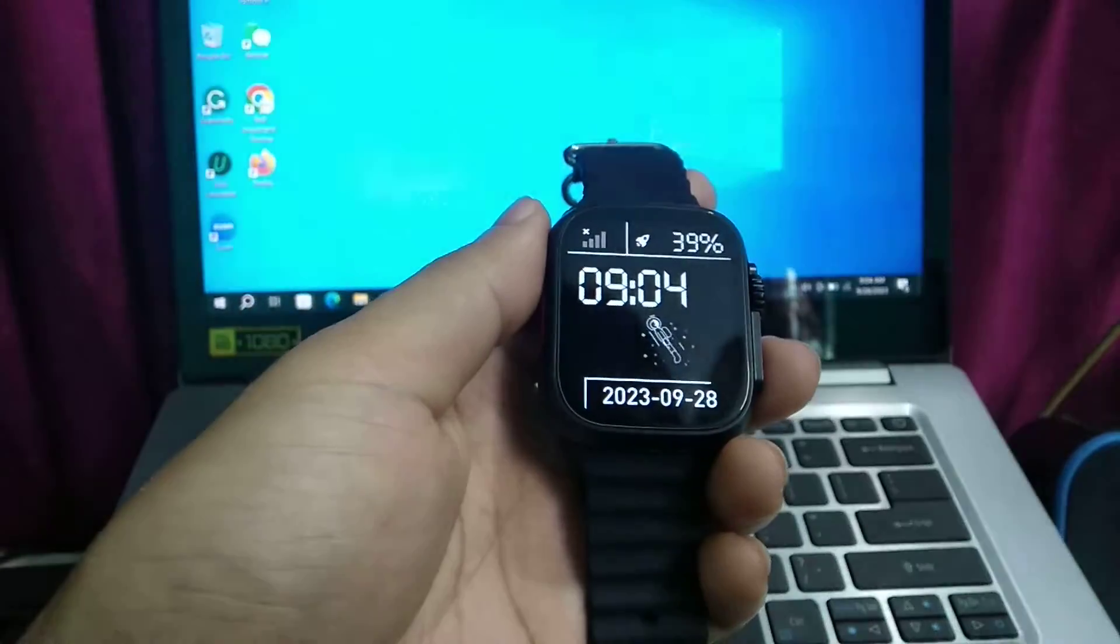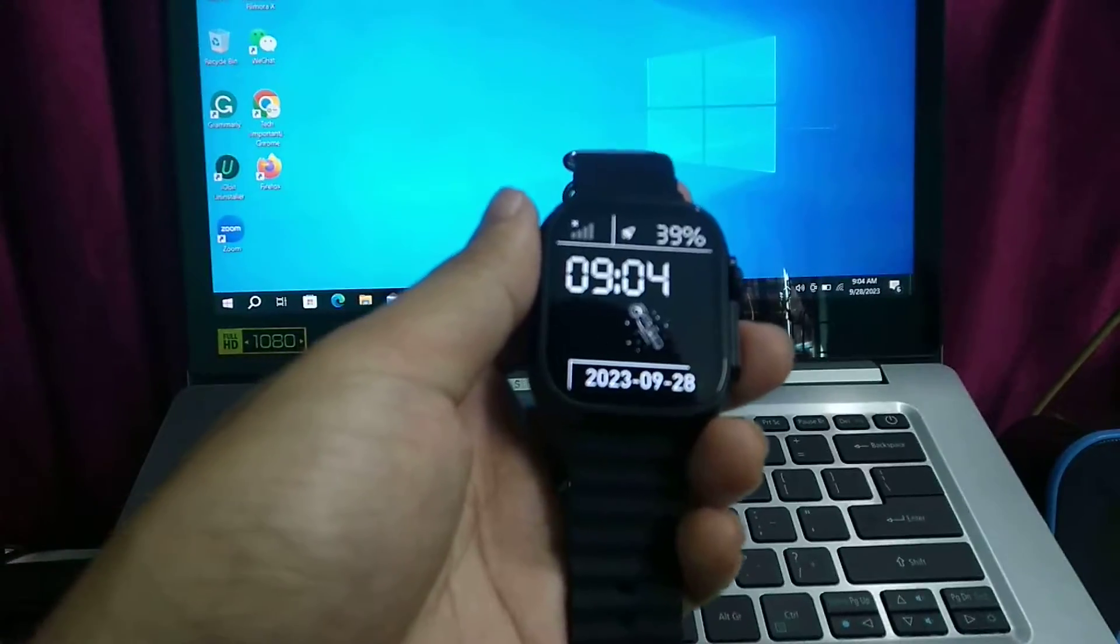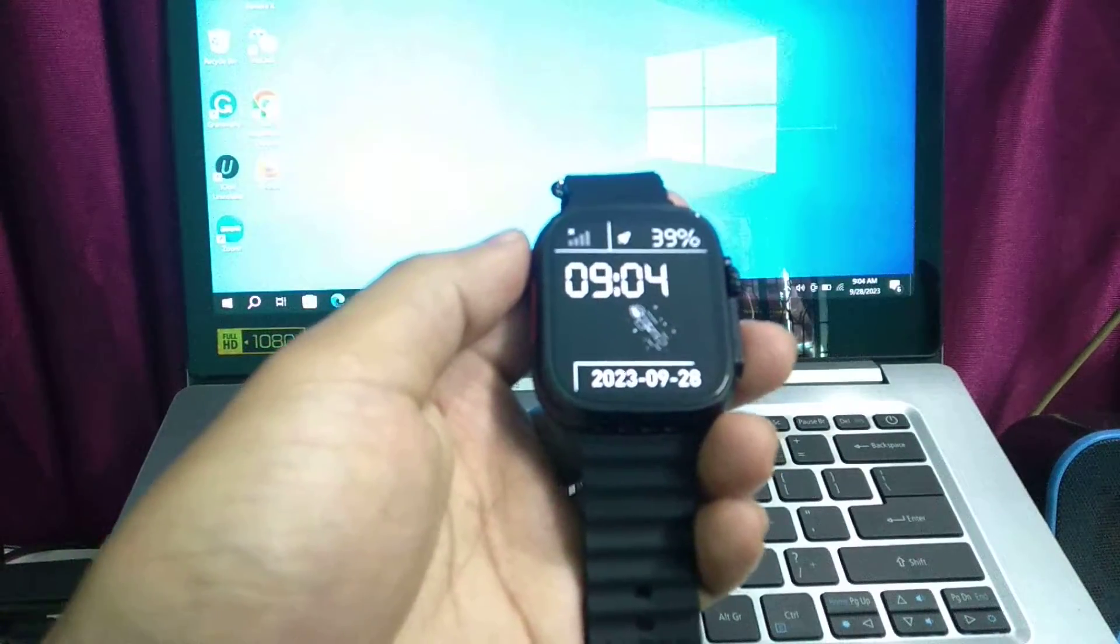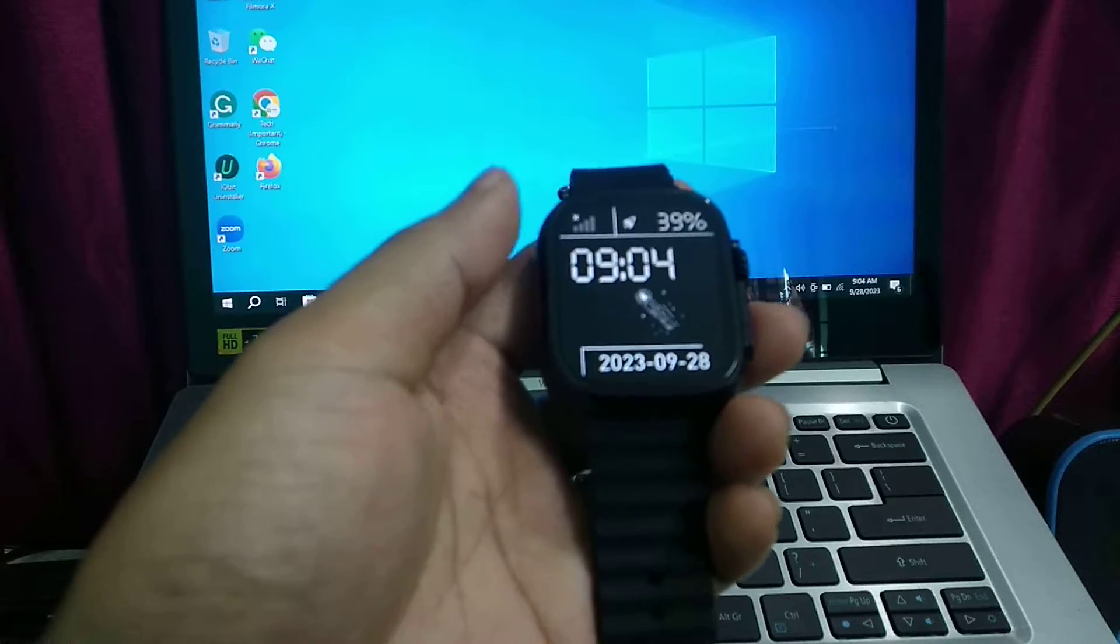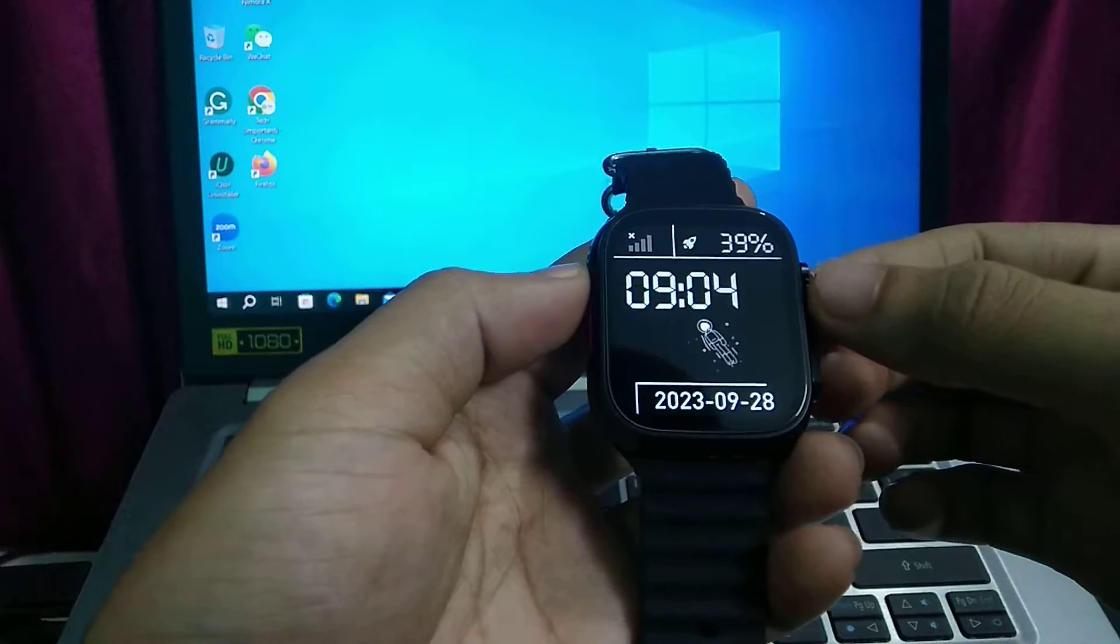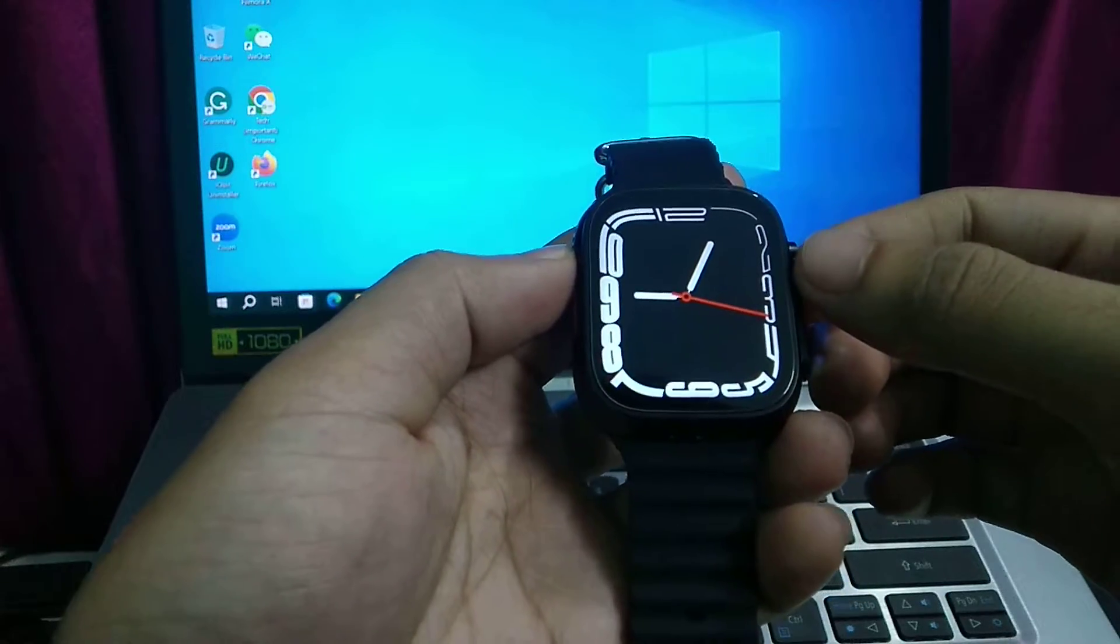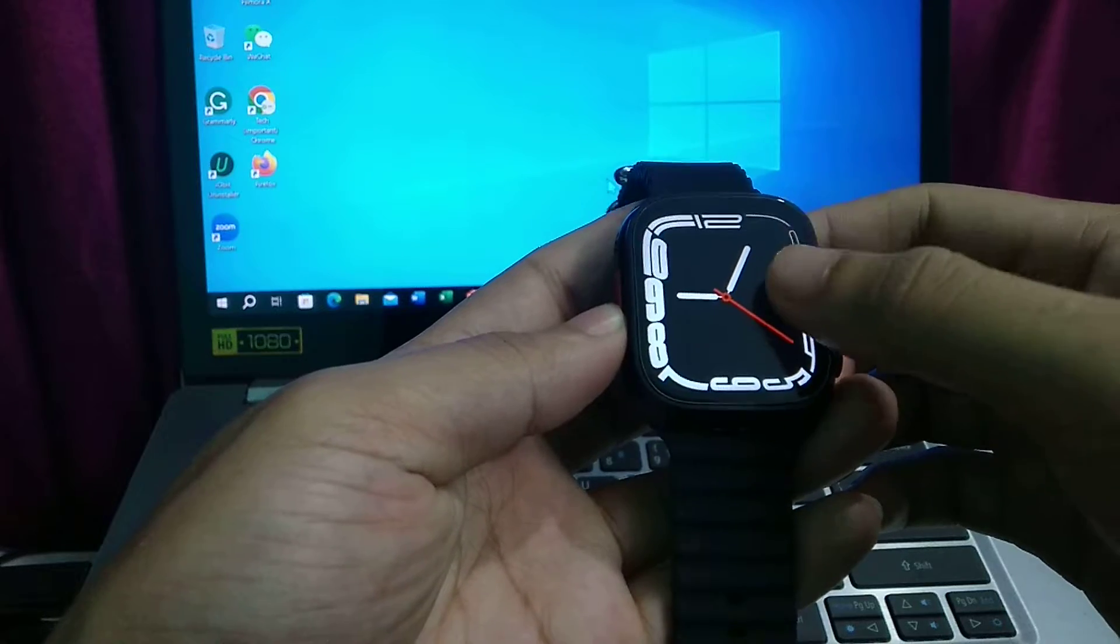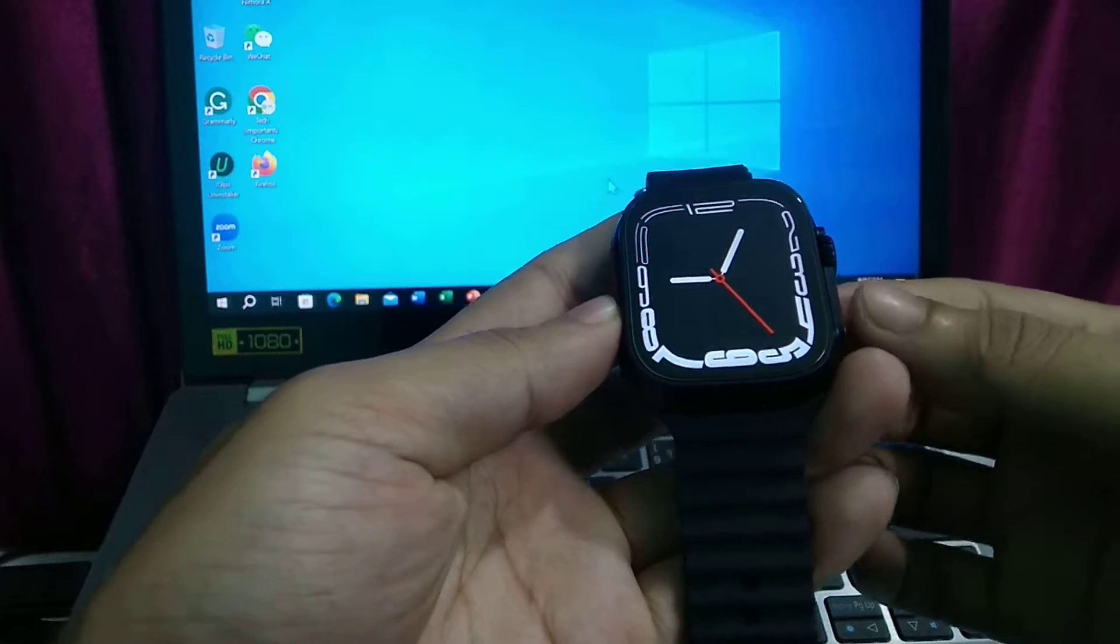Hello everybody, welcome back. Today in this video I'm gonna show you how to connect Wi-Fi with your smartwatch. Let's begin our video. So guys, here you can see this is my smartwatch and I want to connect Wi-Fi on my smartwatch, so what do I need to do?